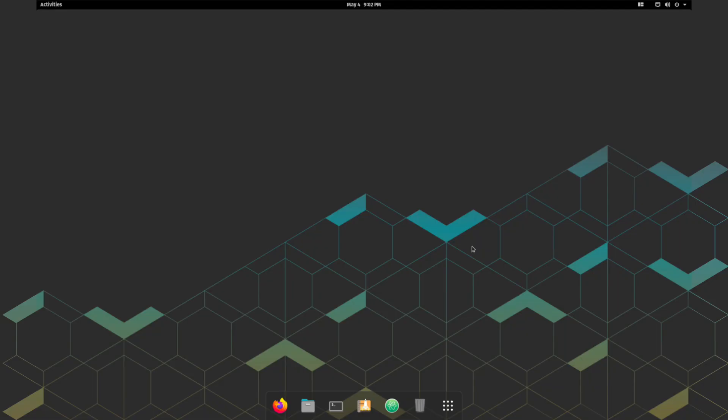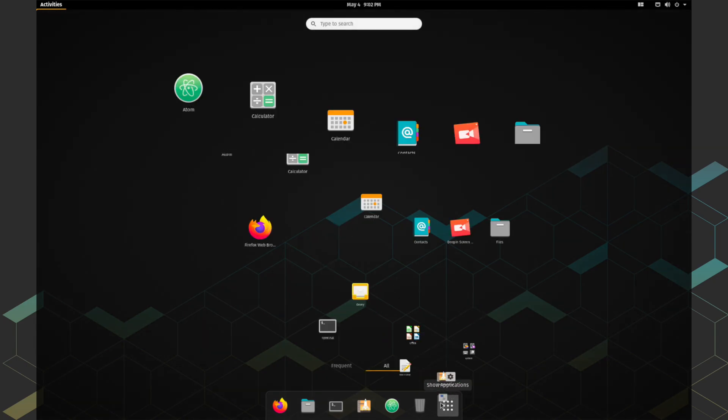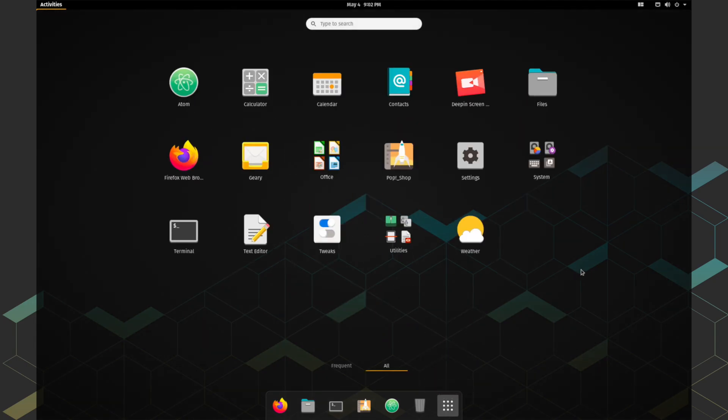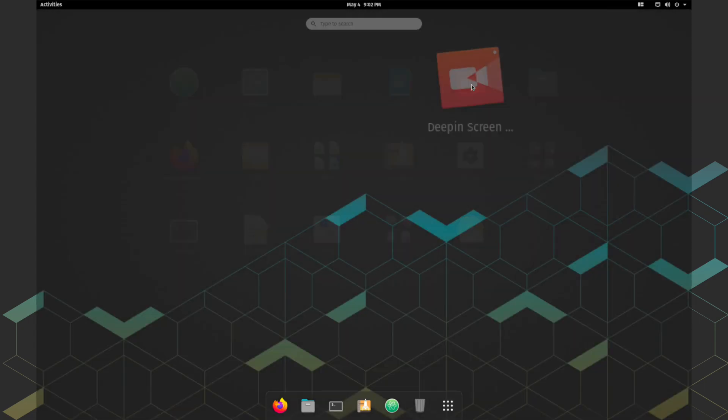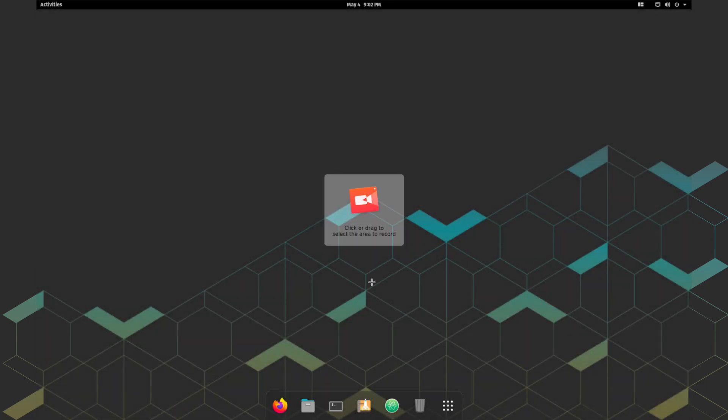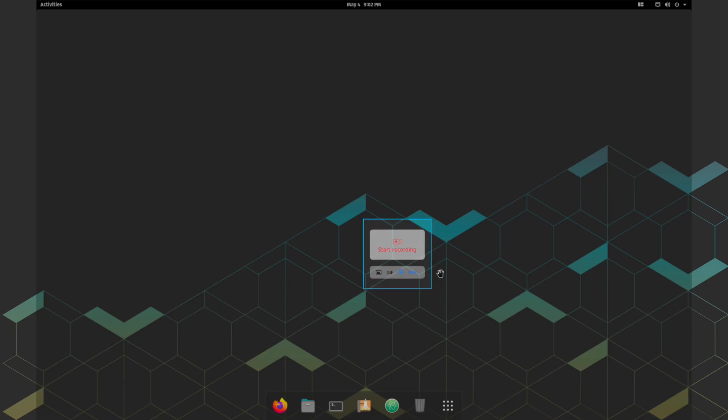Like Ubuntu, Pop OS offers some system applications which are pre-installed. You get a default file manager, Firefox, office toolkits, and many other applications. Now Pop OS also comes pre-loaded with a screen recorder. The built-in screen recorder lets you record the screen, which is good to see.